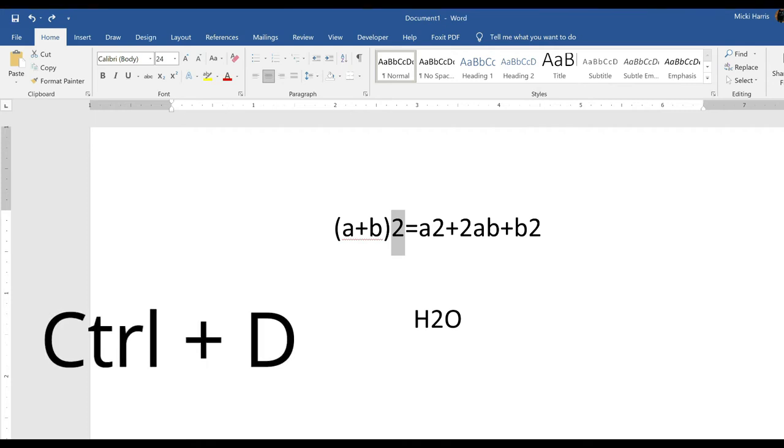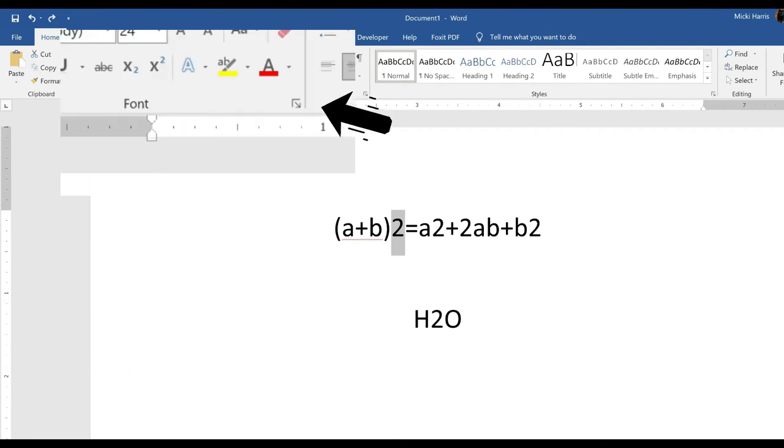You can press control D to open up the font dialog box, or you can also click on the font launcher on the home tab.